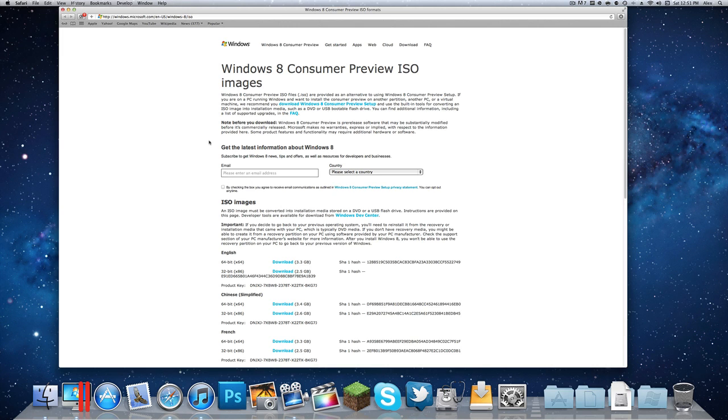Now I installed the English 64-bit version. I already have it downloaded and it gives me the product key on this website. By the way, this website does come from Microsoft so it is completely legal and perfectly okay to do this. This is made for you to try out and test.